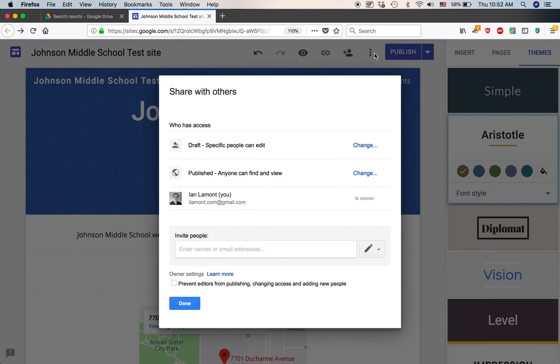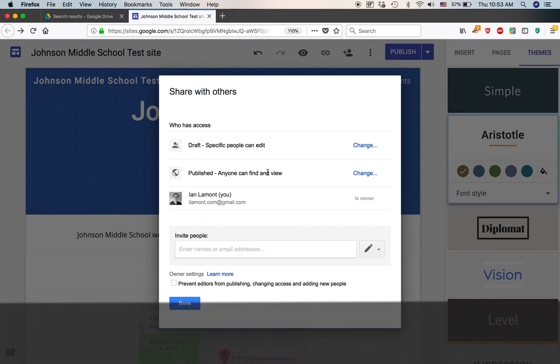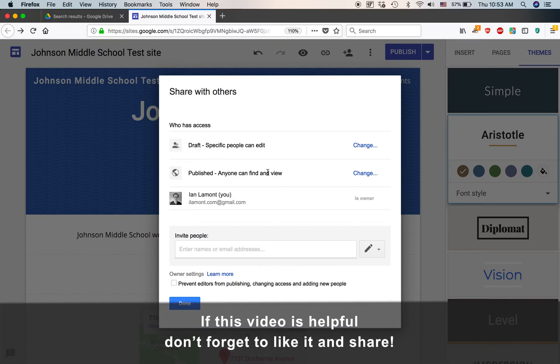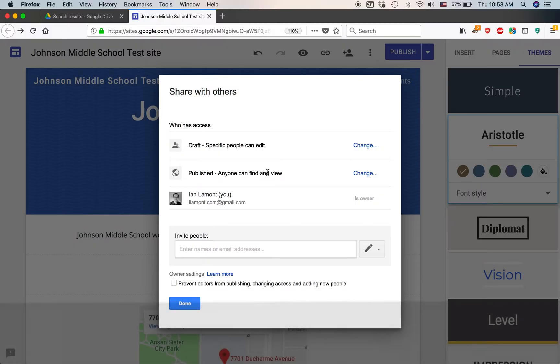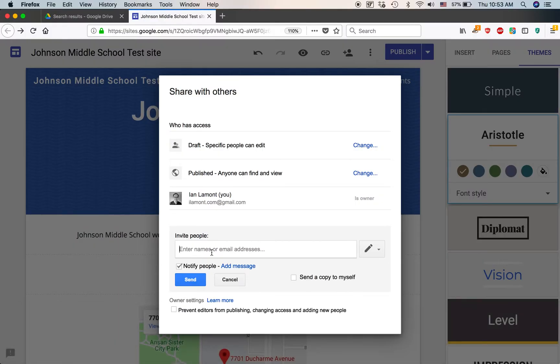I'm going to blow this up a little bit. It's a little bit easier to see. Who has access? Now, you have to be careful with this. First of all, you only want to share it with people who should be able to collaborate on it. And when I say collaborate, it means they can change stuff. Helpfully, there's a window here that says Invite People.